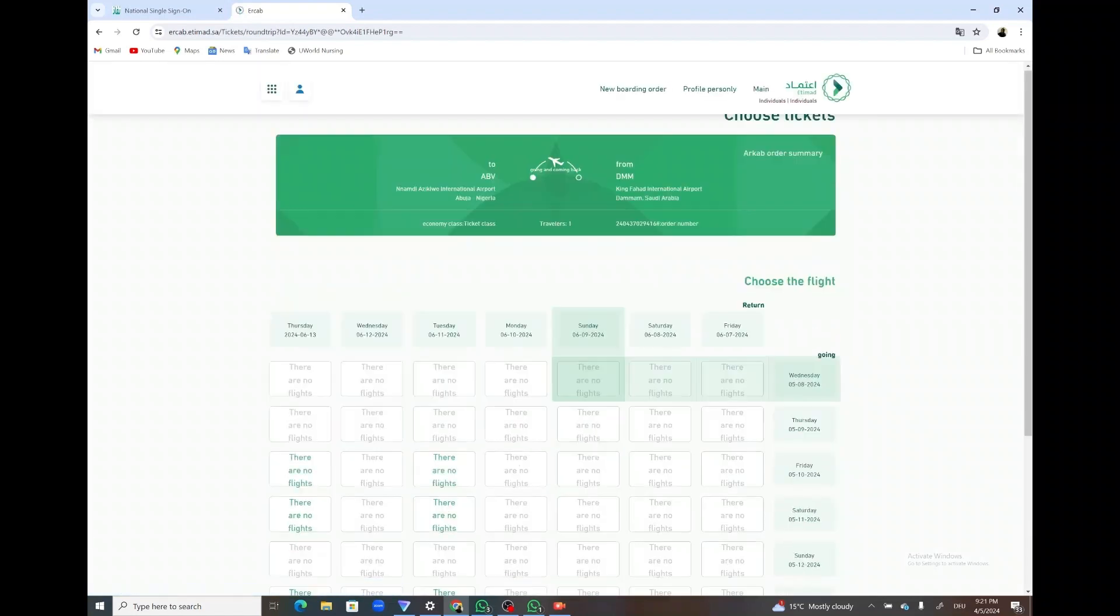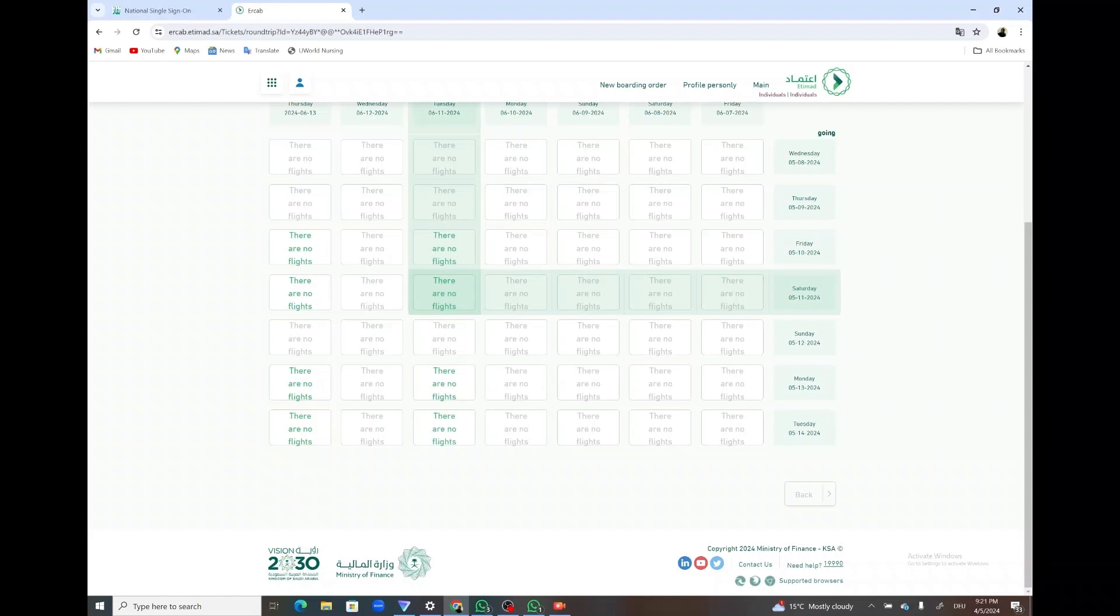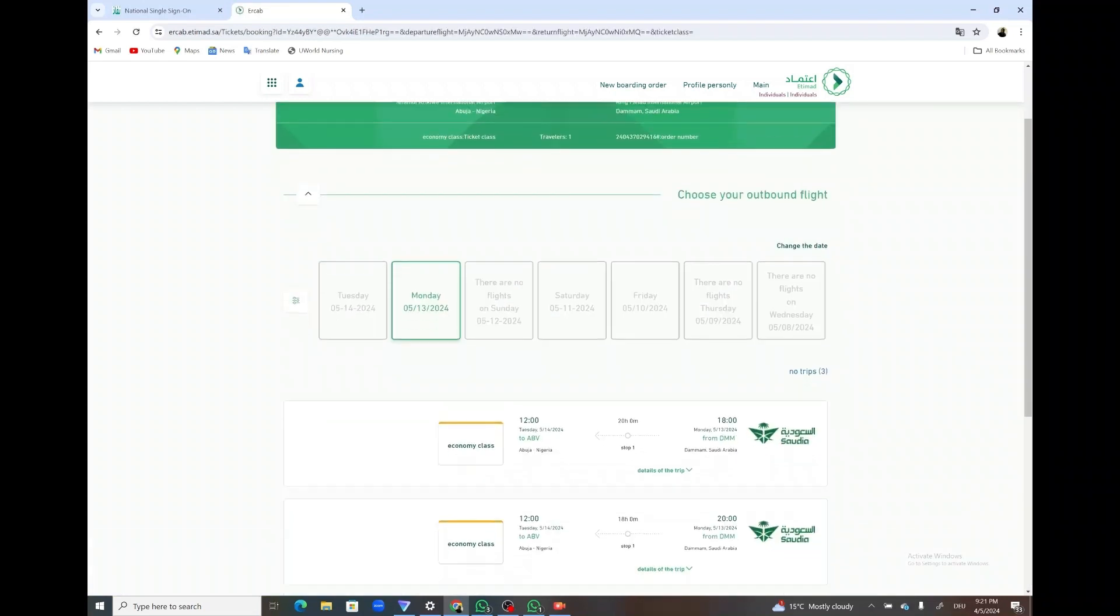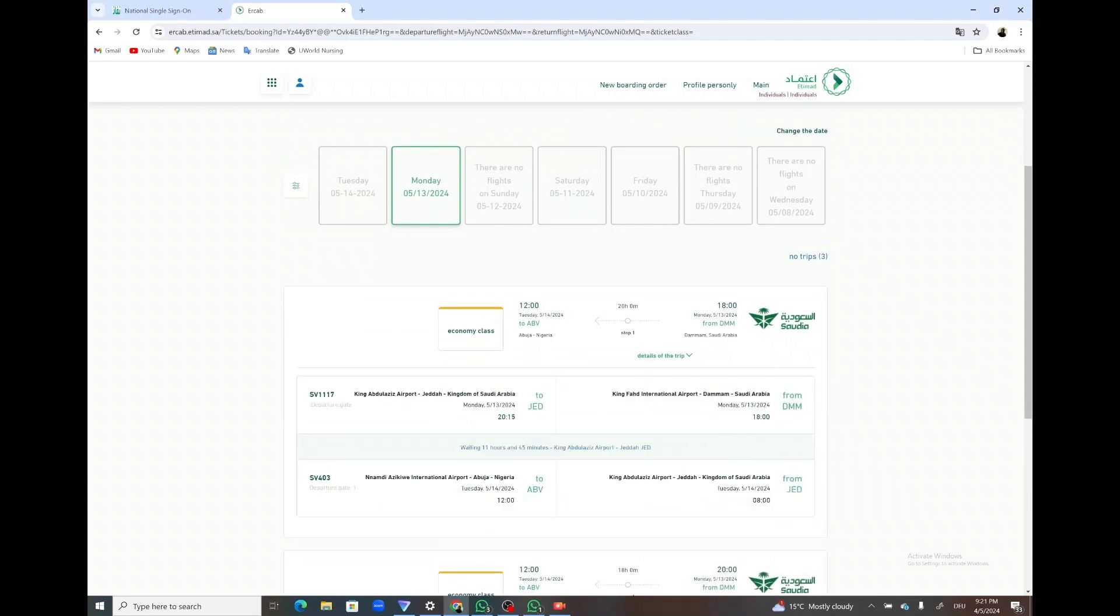And now as you can see there are available flights. Although the green highlighted parts are showing there are no flights, I'll click on one and you'll see, voila, there are flights available. So you just go ahead and click on the one you want to book.